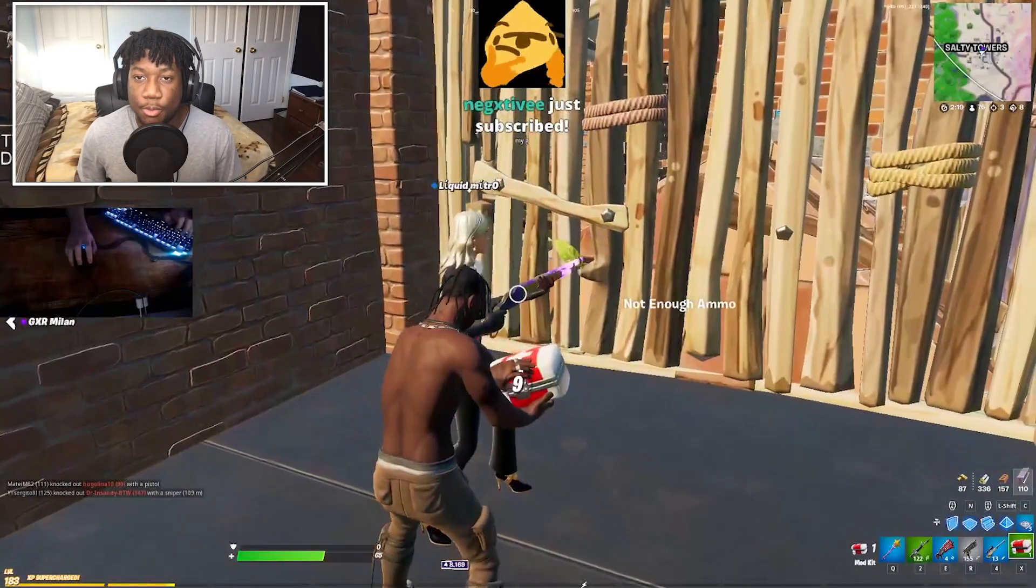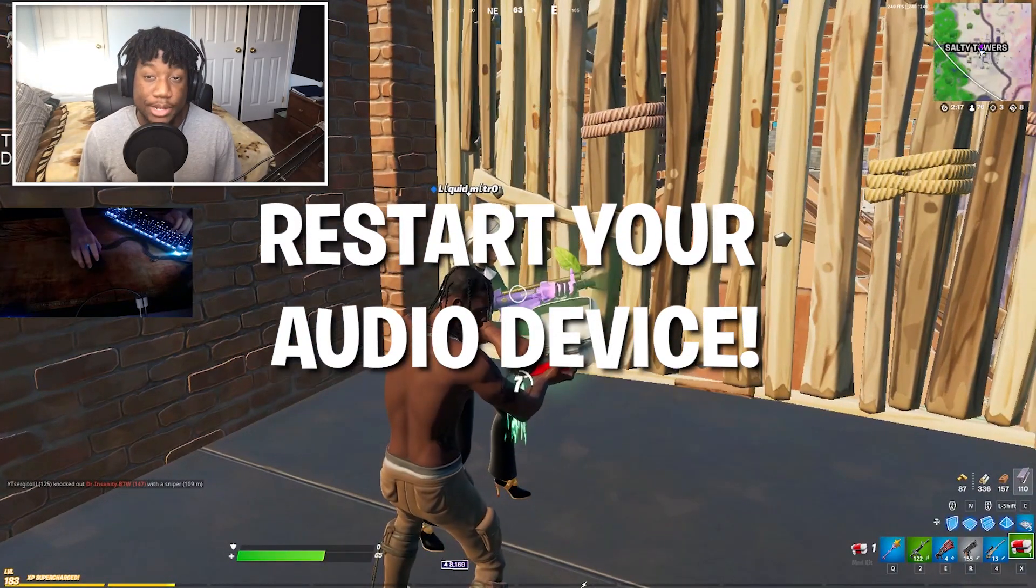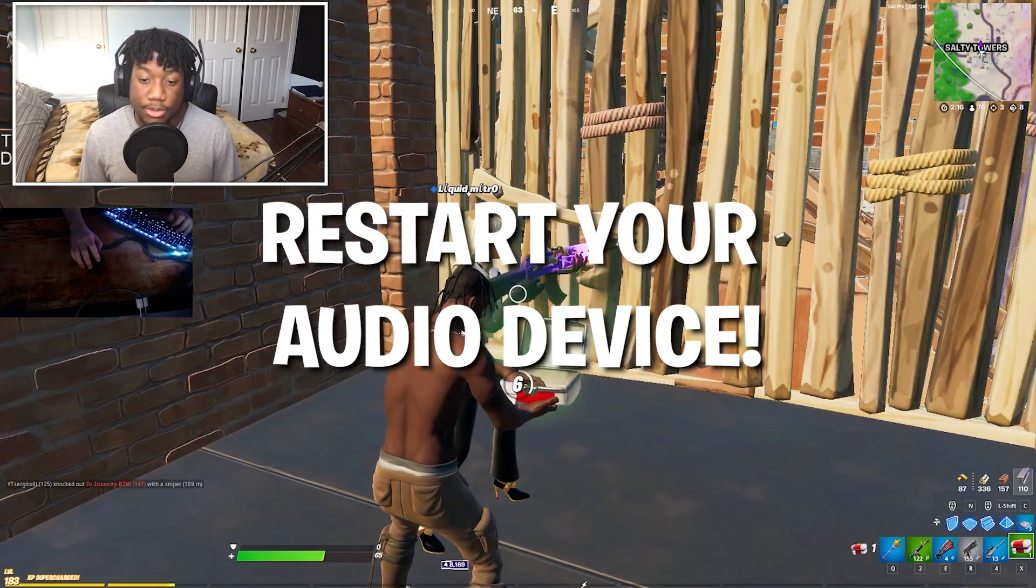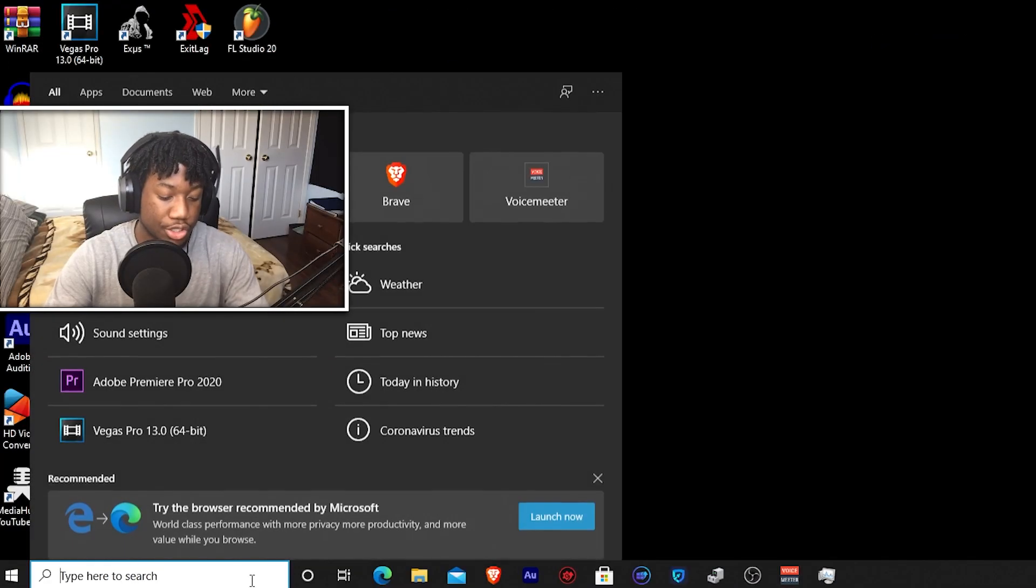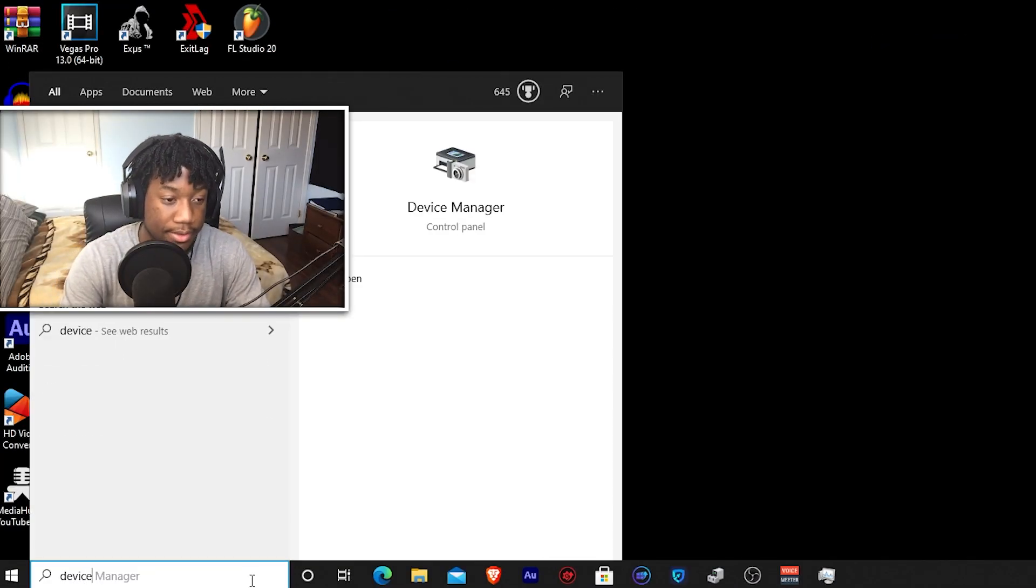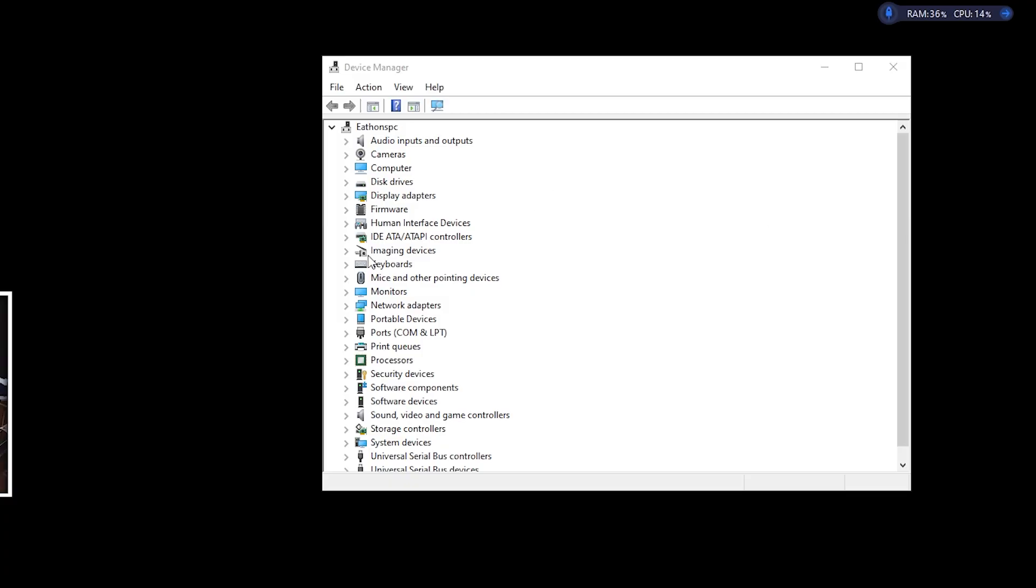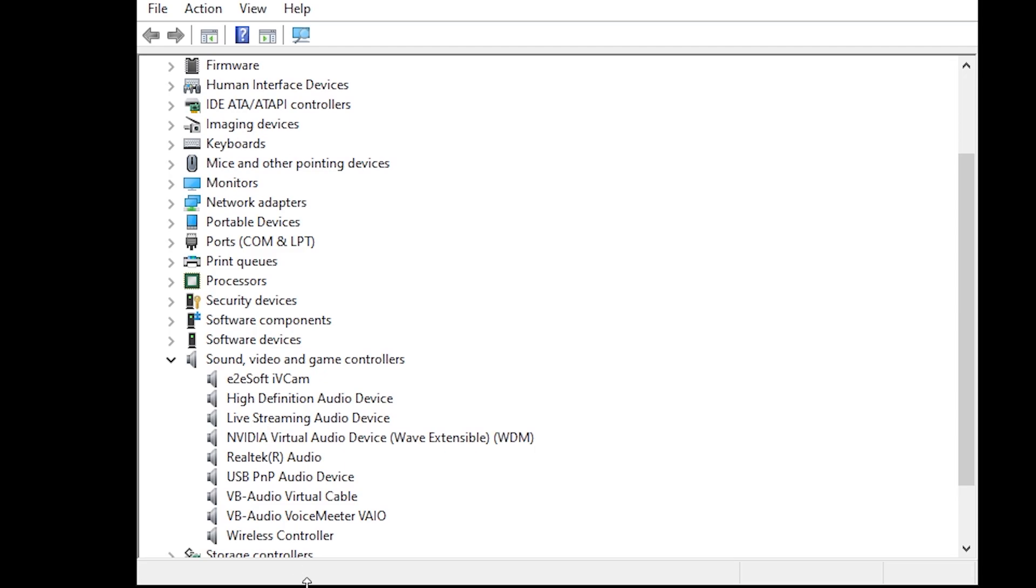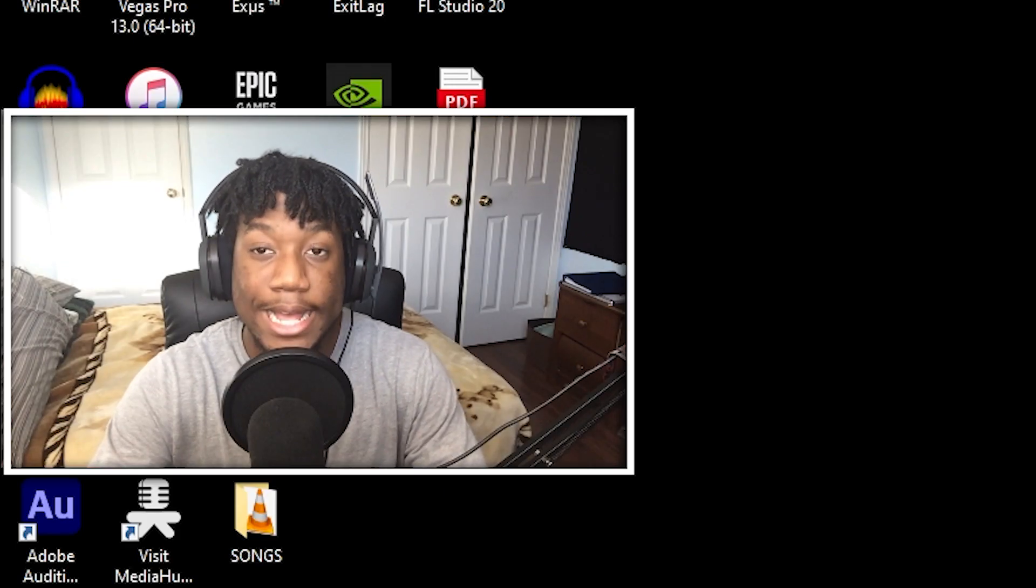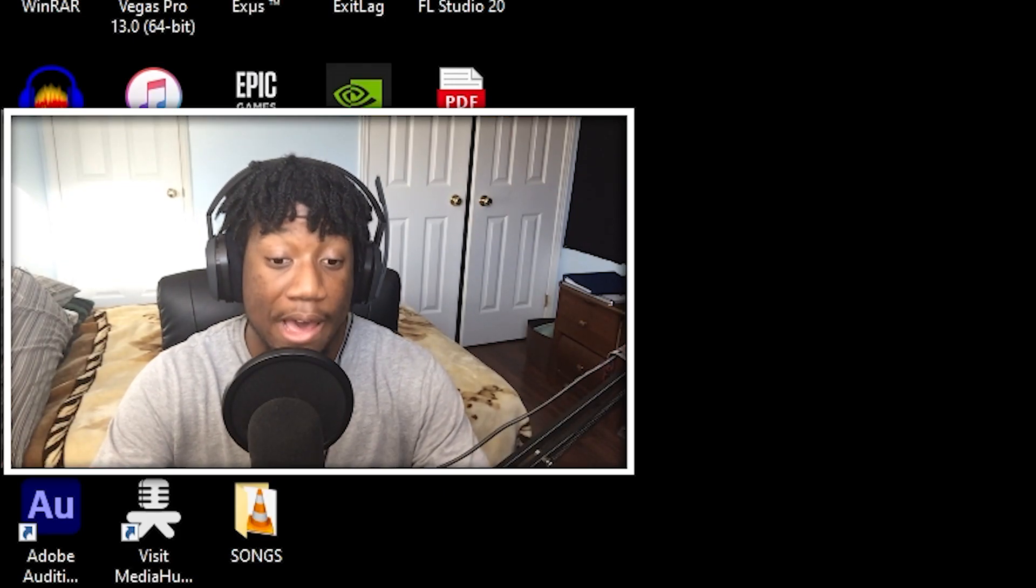So if the last two methods didn't work, then I suggest trying to restart your audio device. To do this, go to your search bar and type in device manager. Now once this window opens, go down to sound, video, and game controllers. Click the drop down menu. Now find the audio device that you have. For me, it's going to be Realtek Audio.